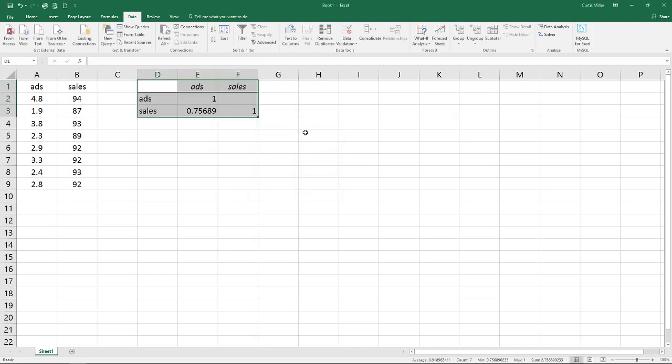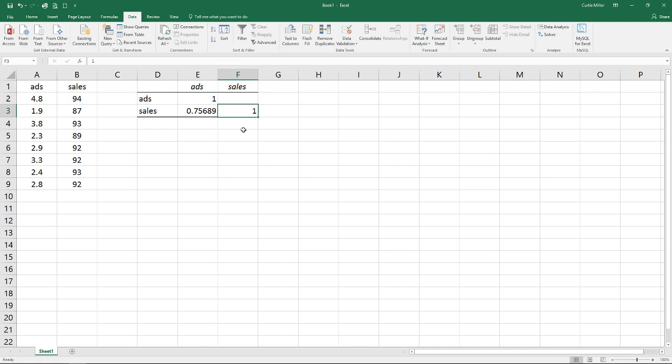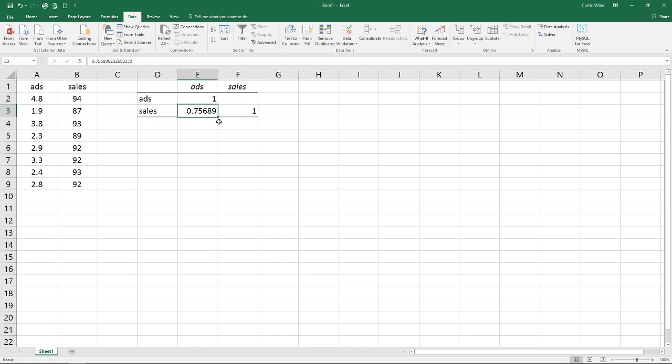Now that we're done we get our output. Notice our correlation between ads and ads is 1 which is a perfect positive correlation. Sales to sales is 1. Our correlation values will range from negative 1 to positive 1 with both of those being perfect correlations. Positive 1 being a perfect positive correlation where as one value increases so does the other. And negative 1 being as one value increases the other decreases. A correlation of 0 equals no correlation. And so we see here our correlation between sales and ads is this 0.75 number. And that tells us it's a pretty strong correlation. And it's also a positive value which means that they are both moving in tandem as one increases the other does as well.